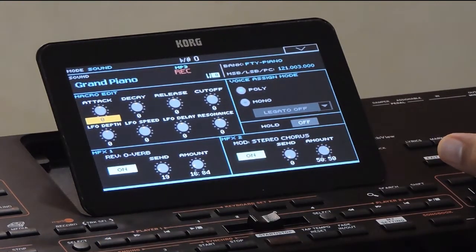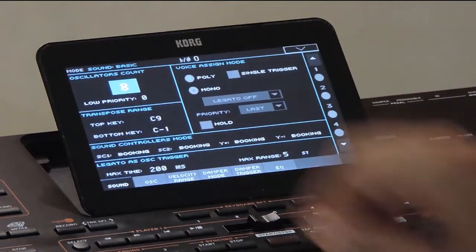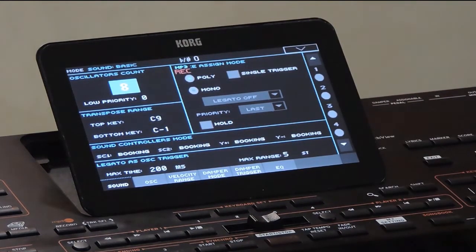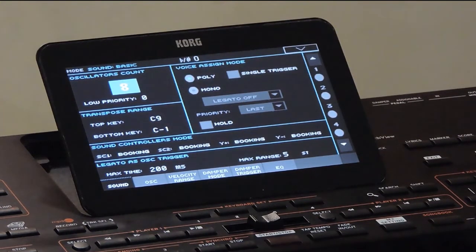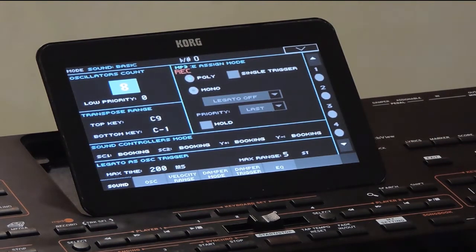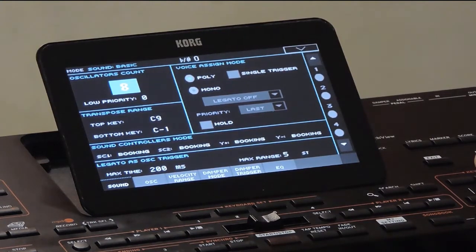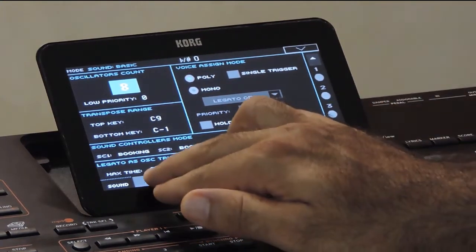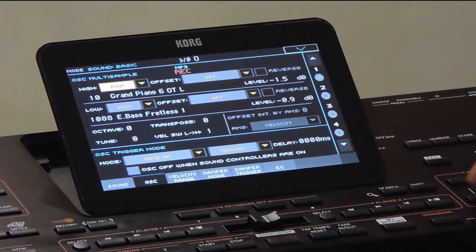The sounds on the keyboards are generated by the sound engine, which is a synthesizer. It generates sounds using several methods. There are different types of synthesizers based on the sound generation method they use, like the FM synthesizer, sample-based synthesizer, additive synthesizer, subtractive synthesizer, etc. The sound engine on the PA series keyboards uses multiple synthesis methods for sound generation.